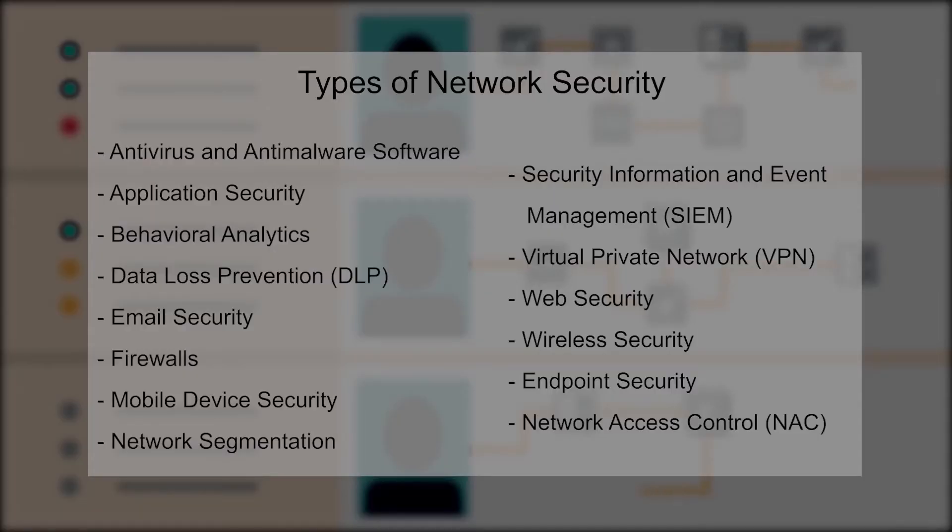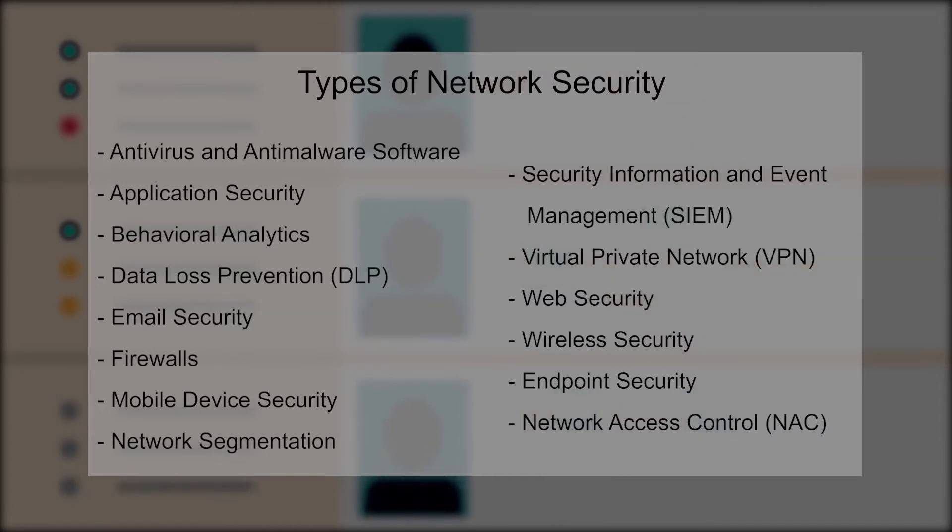If you look at the different types of network security, they are the anti-virus and anti-malware software, application security, behavioral analytics, data loss prevention, and email security.